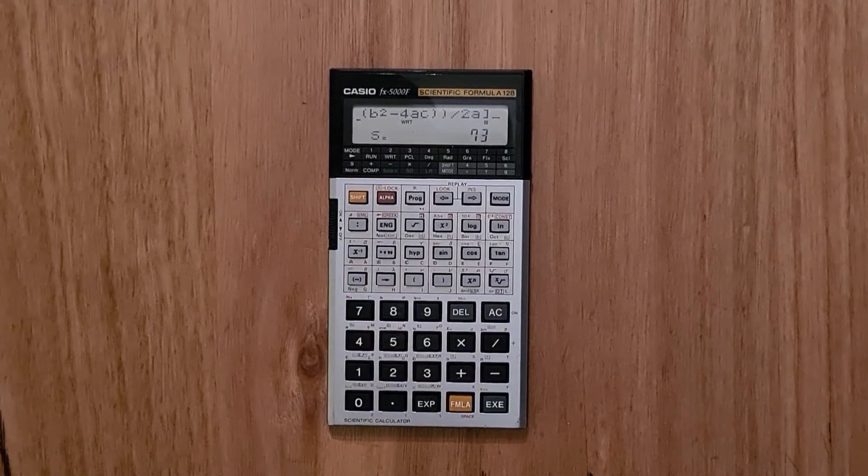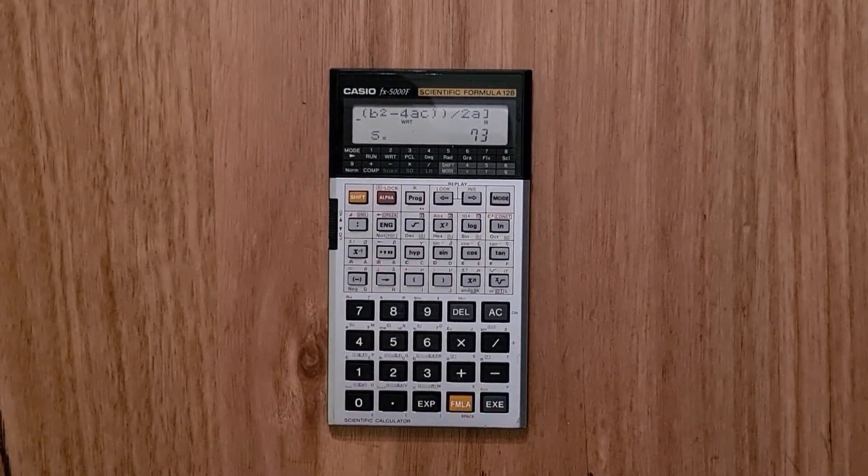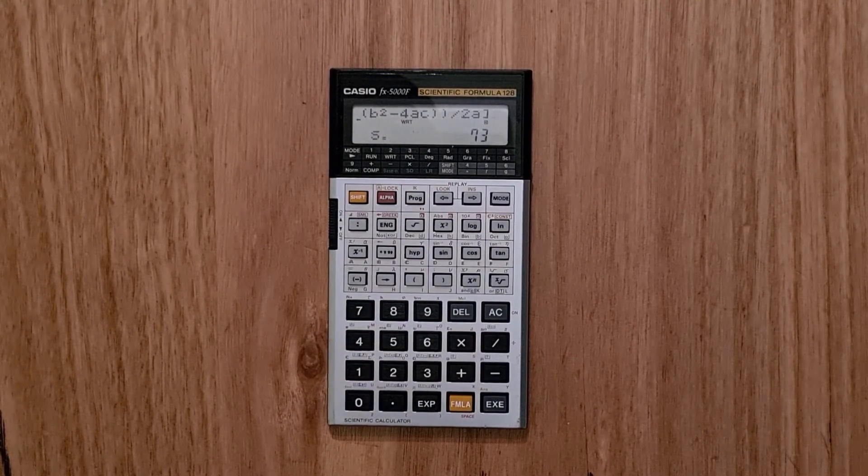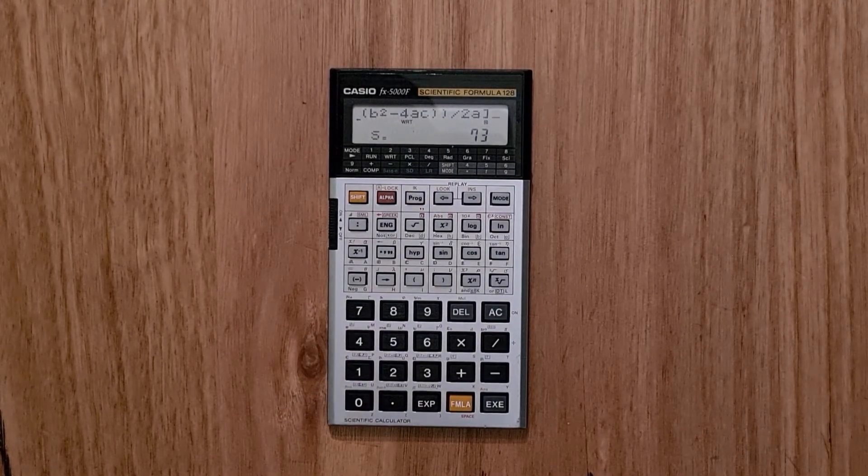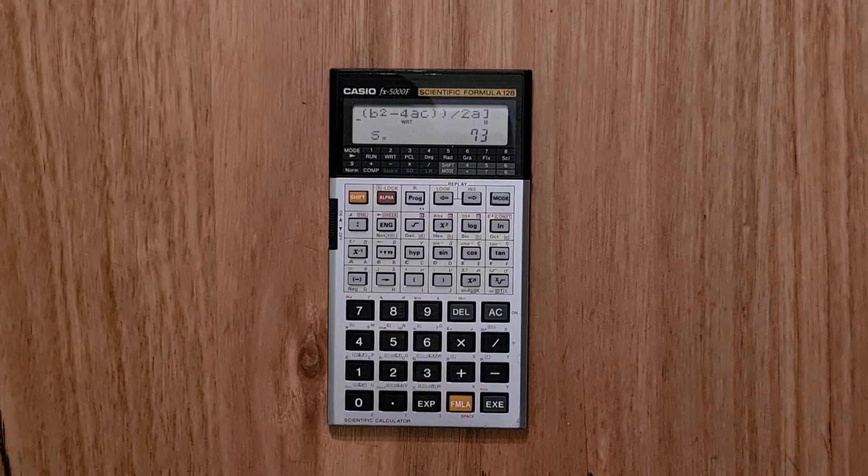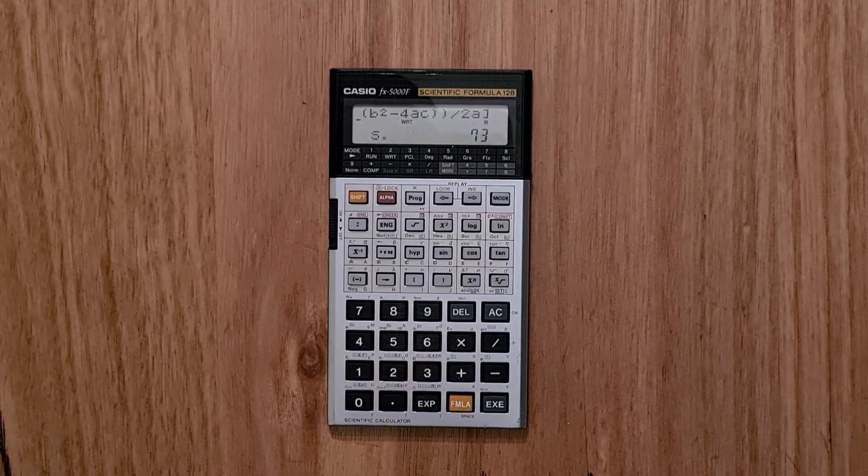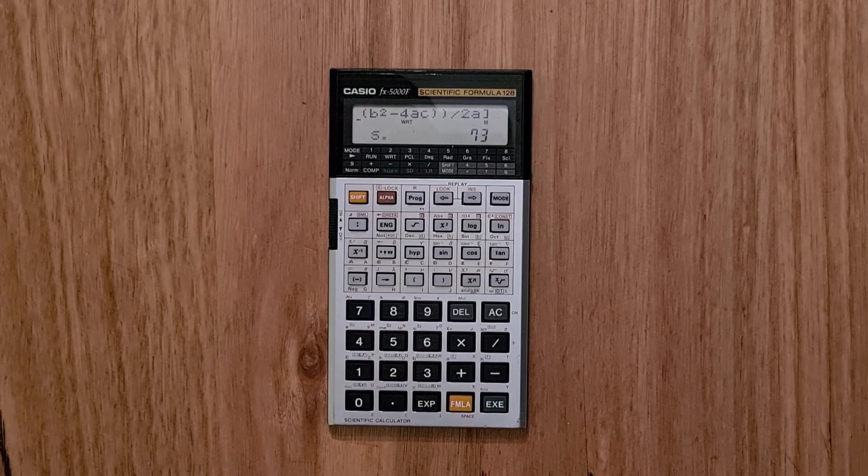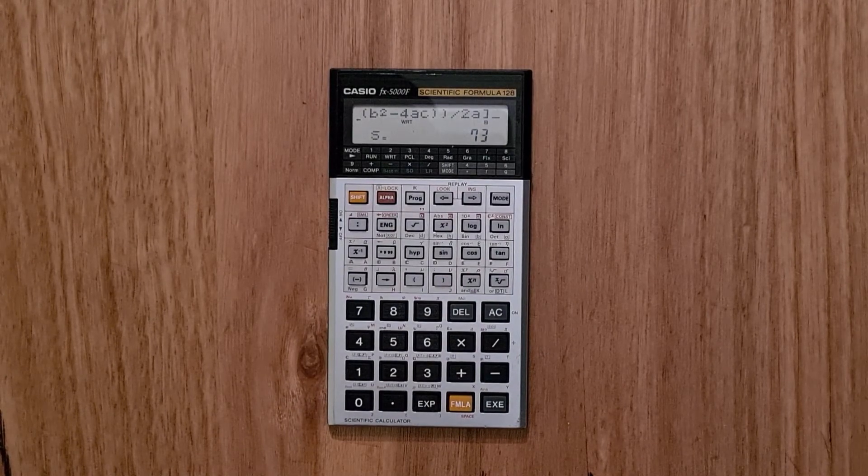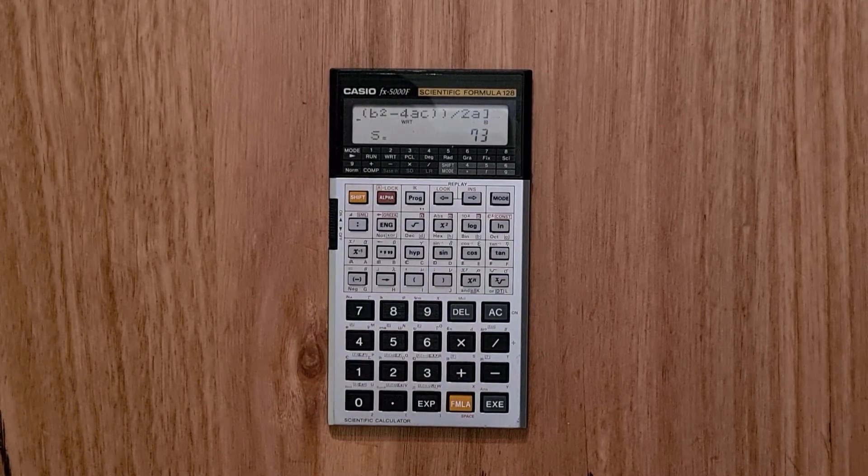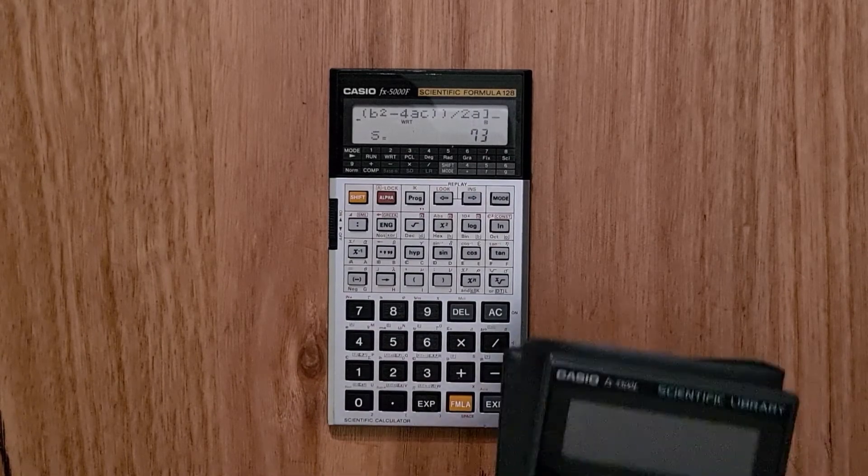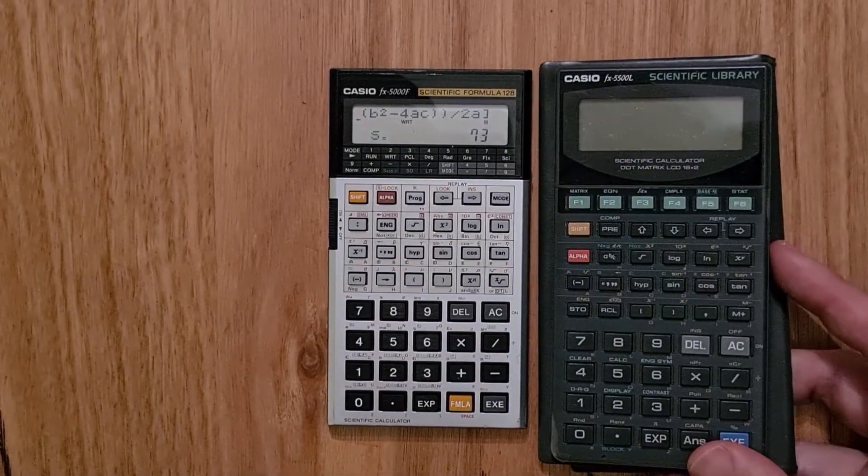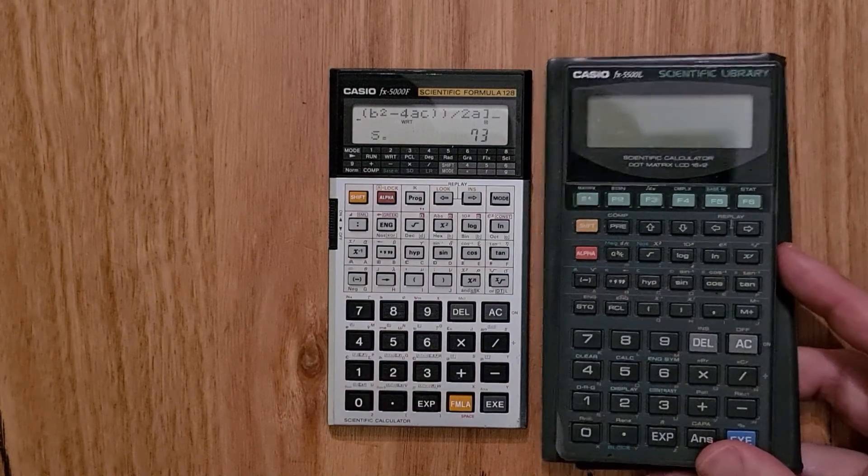So in summary, the FX5000F was a powerful calculator for the mid-80s. Its formula programming model that it pioneered was continued by Casio in the beautiful FX5500 landscape format calculator. And then finally in the FX5500L in 1990.